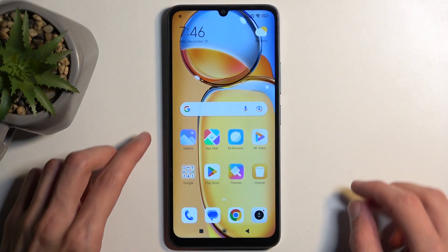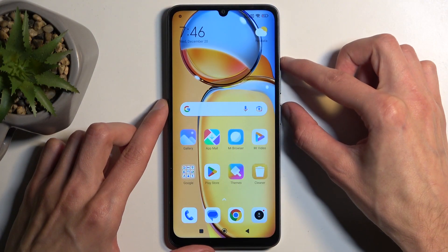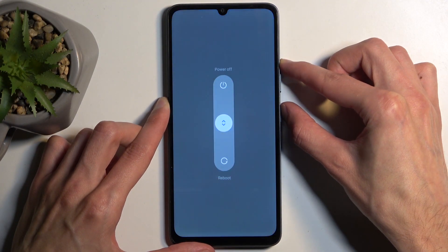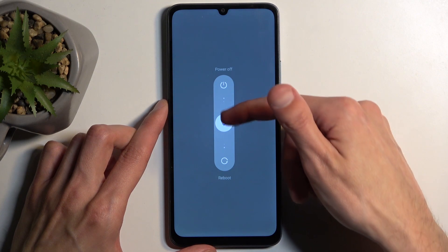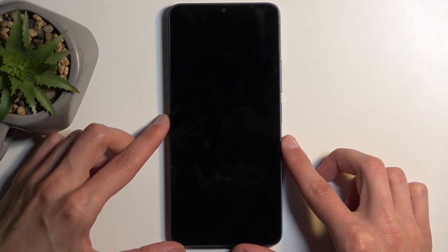So to get started, you want to turn off your device by holding the power button and volume up, and then swipe up to turn it off.